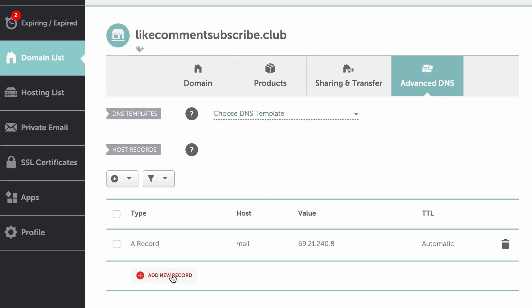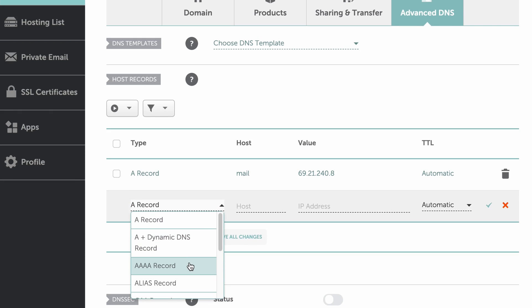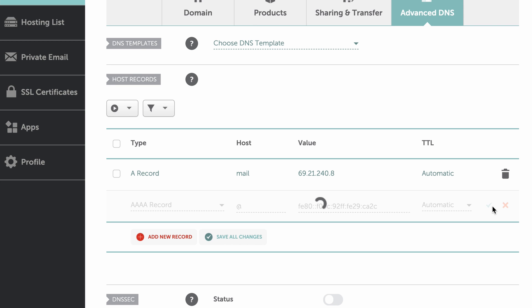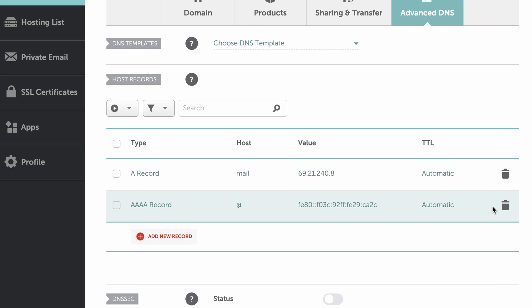This process will be slightly different for each domain registrar, but conceptually identical, which simply means that things might look a little different for you, but the concept is still the same.